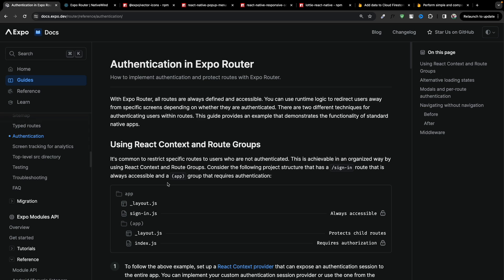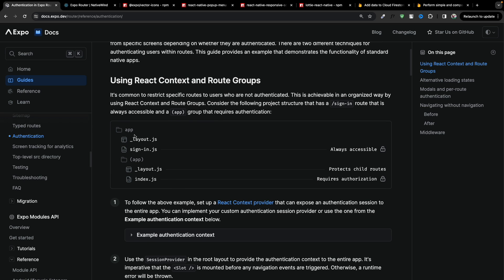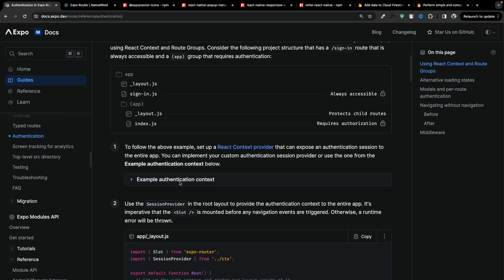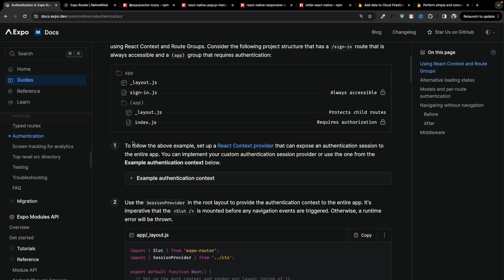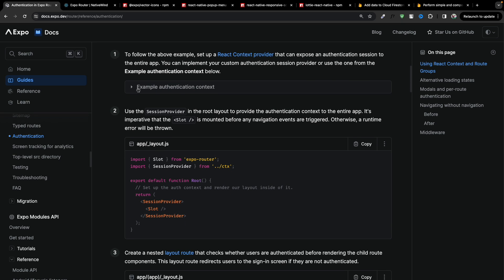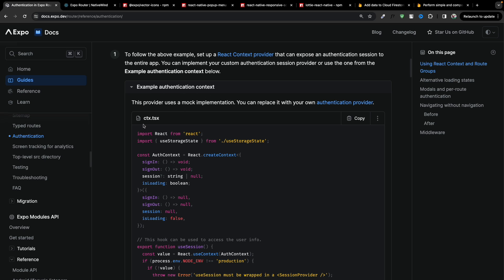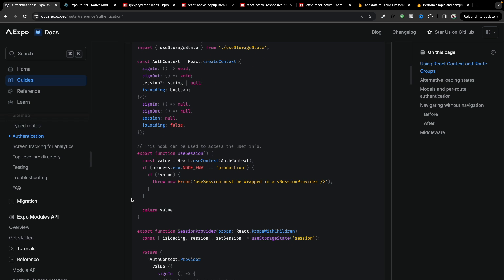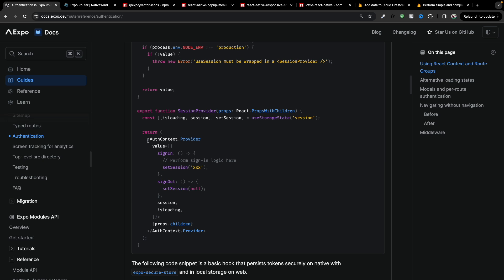We're going to have a file structure just like this: a layout, sign-in, and then an app group for our protected routes. The first thing we're going to do is add an authentication context. If I expand this first step you will find they have implemented a context, and we will save our states and all the functions in this context — they're using the loading and session data.